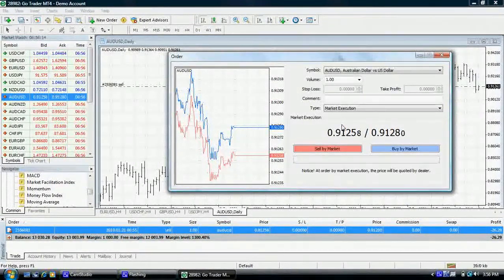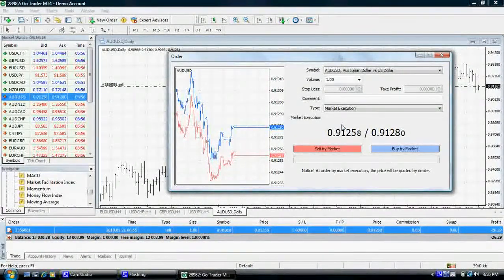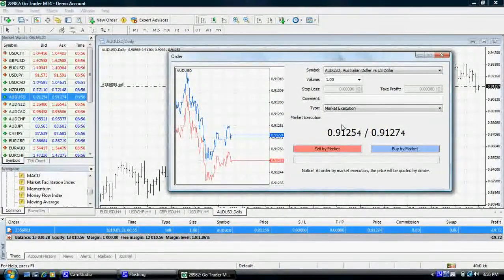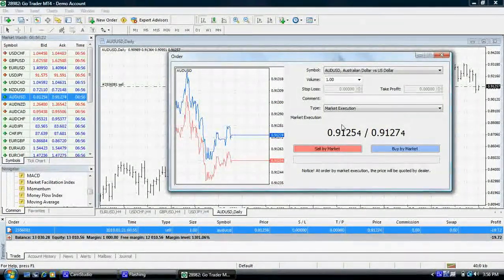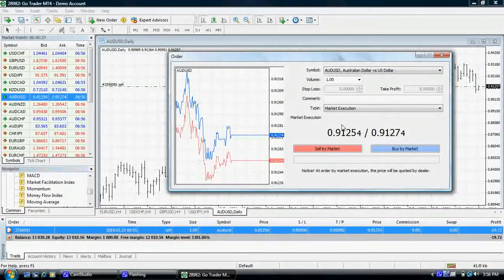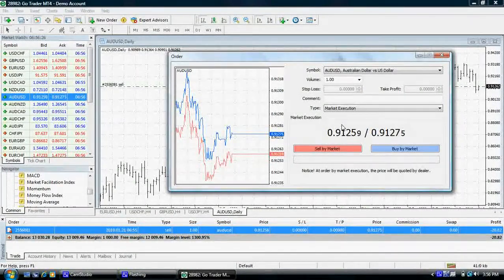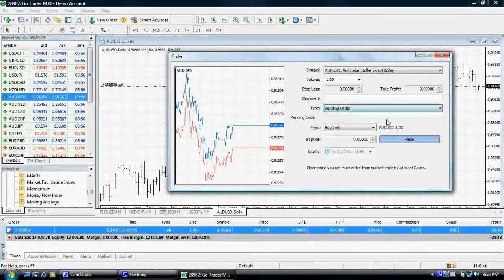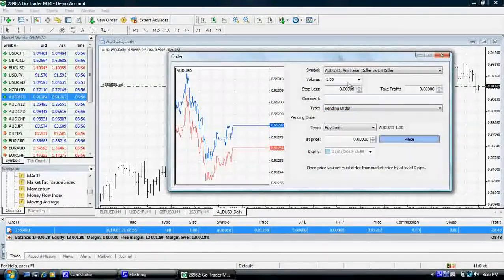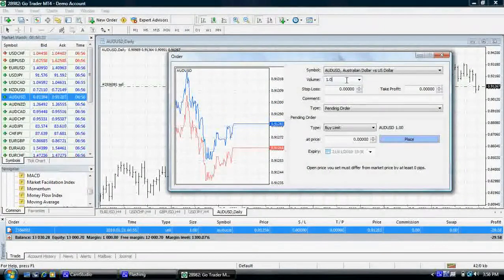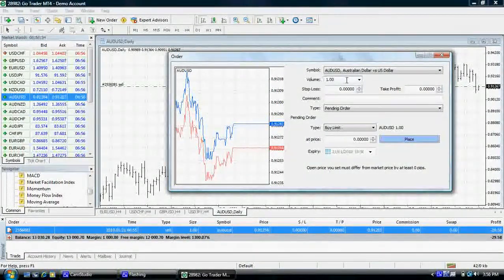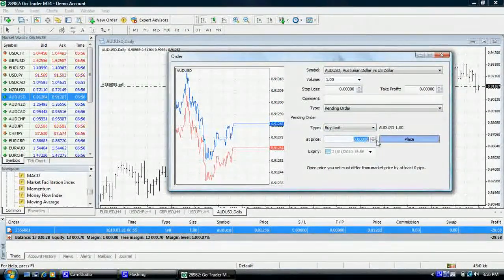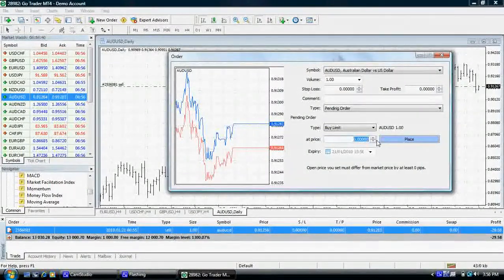In this example, I would like to buy one standard contract of the Australian dollar against the US dollar, paying no more than 91.10 or 91.1 US cents. Ensure pending order is selected. Enter your desired volume. Enter the price you wish to buy at. In this example, I would like to buy at 91.10.